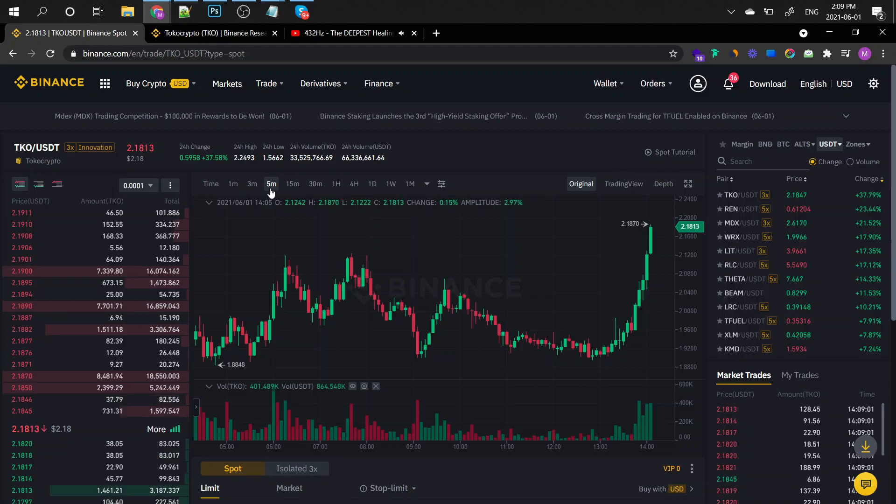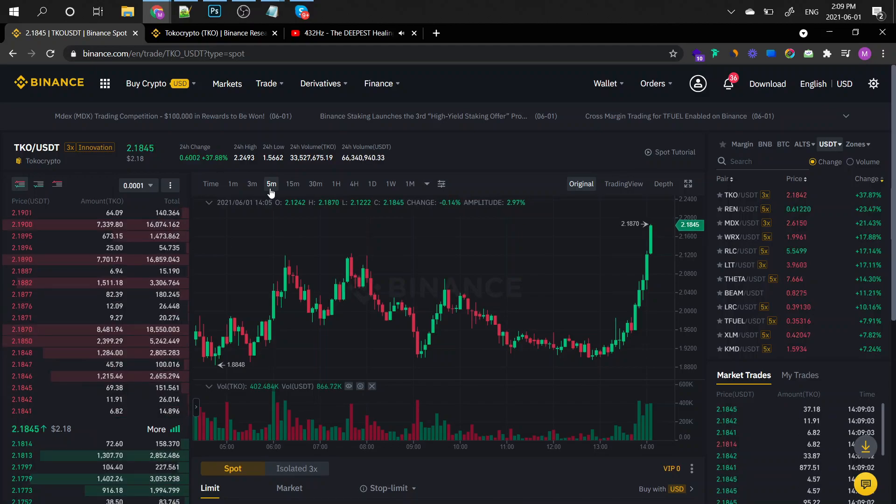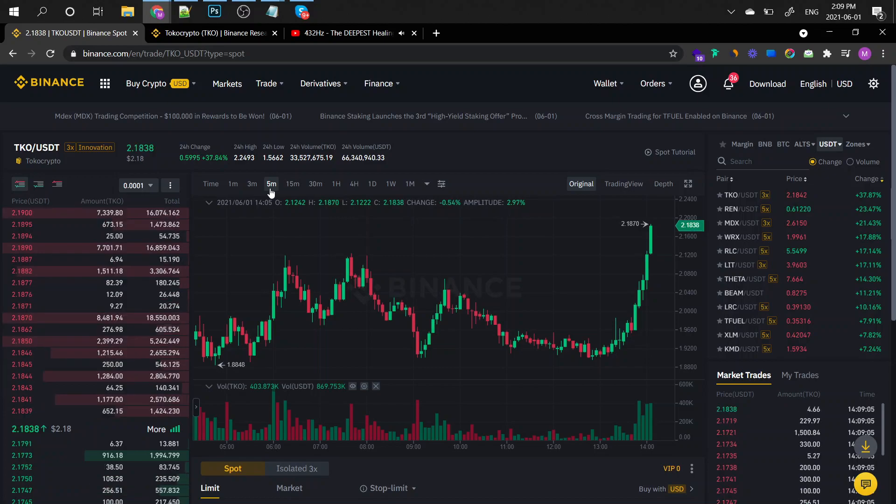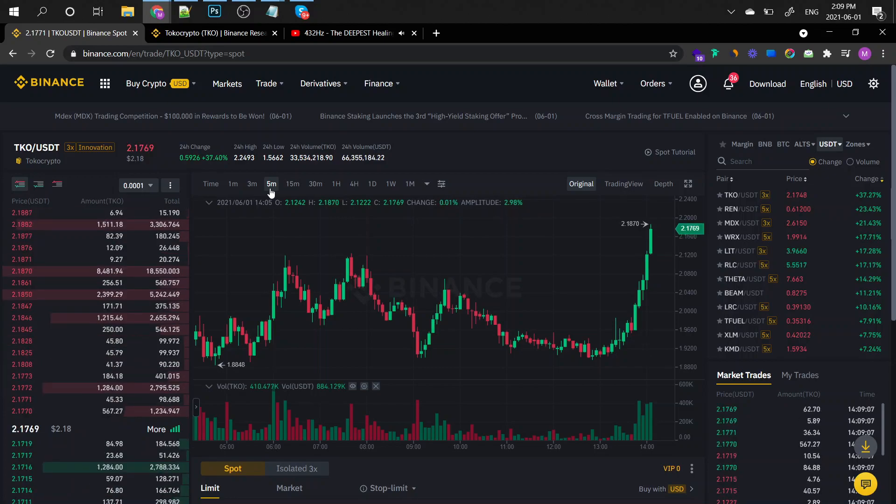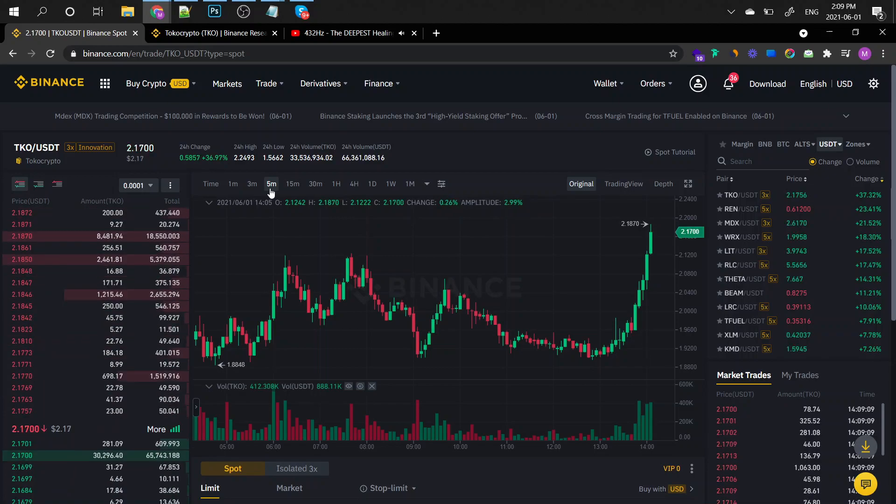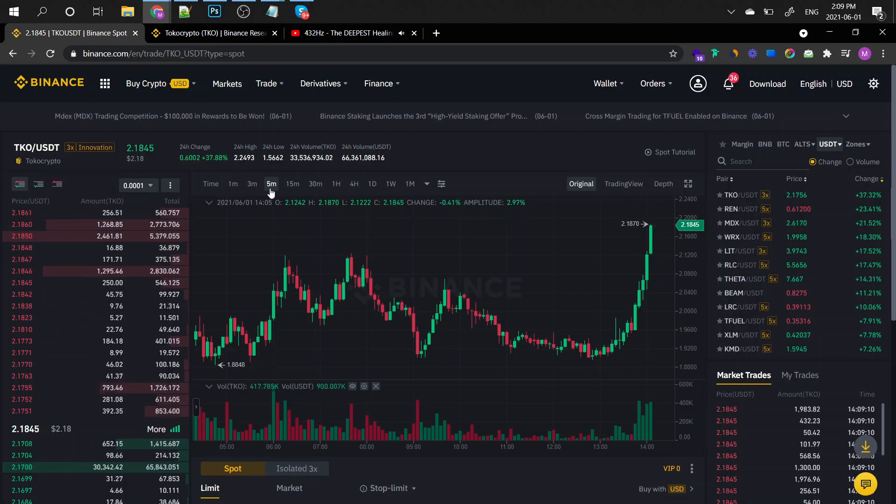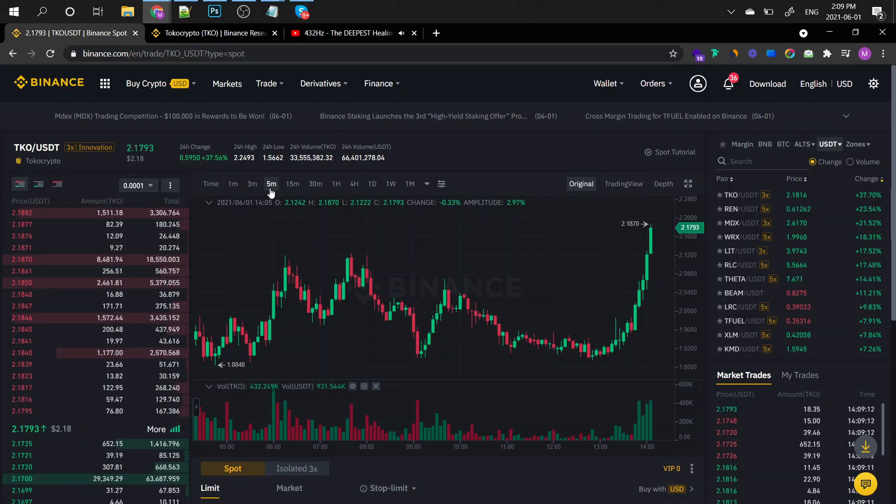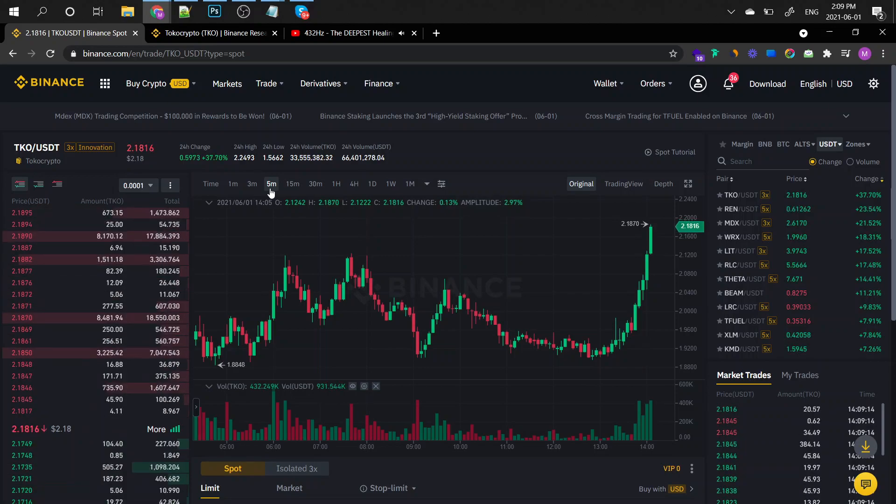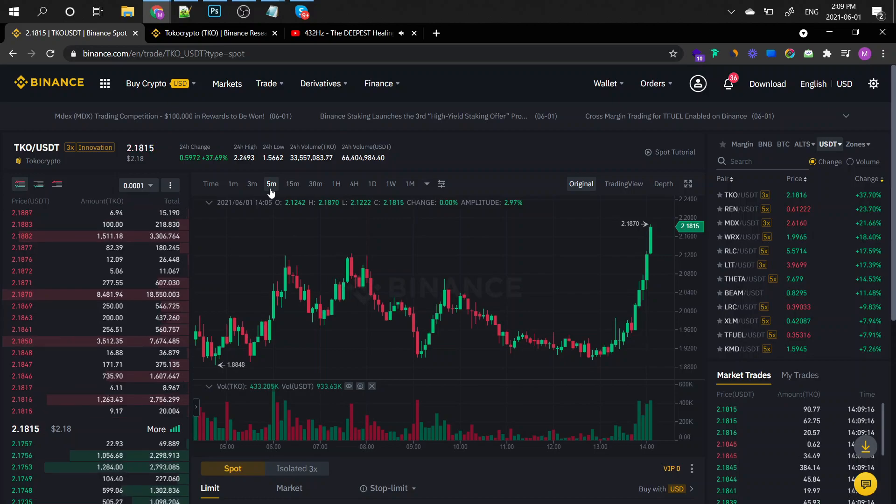Hey everyone and welcome to this brand new episode of Crypto Intel. In this episode, as you can see, we're going to review the Toko Crypto. If you're holding on to this coin, which is the TKO on Binance, be sure to subscribe to Crypto Intel because I will be giving you updates regarding this coin and of course multiple other coins.